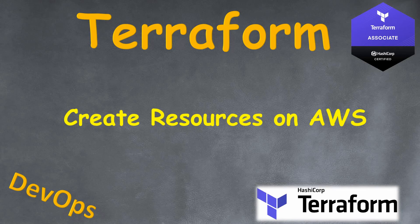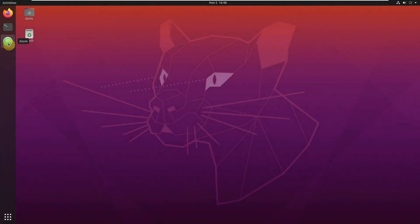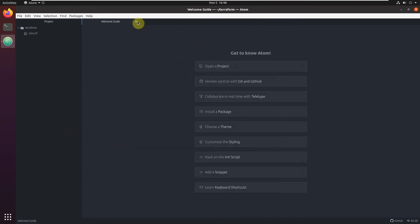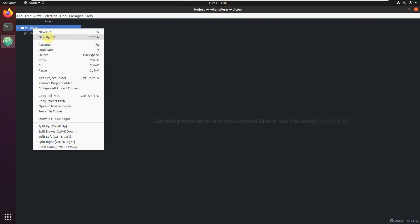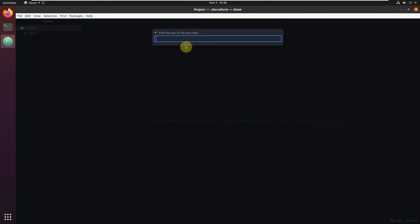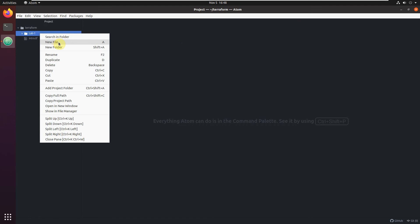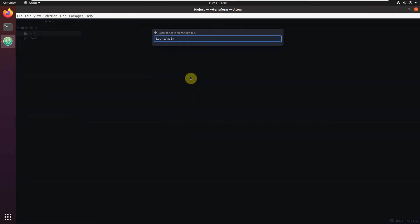Welcome to this lesson. Here we're going to create our first resources on AWS. Let's open Atom. Let's create in our project, call it lab1. And here, let's create a new file - it will be main.tf.